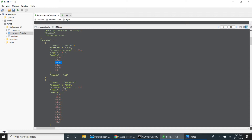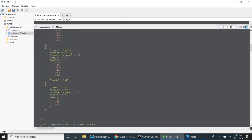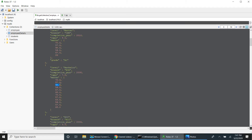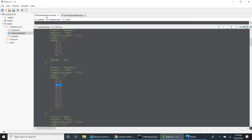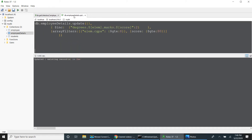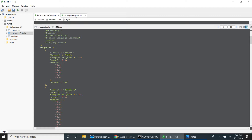CGPI greater than 8 and score greater than 80 — then we want to update the marks by two. When I run this, I have to select the entire query. Now one record is updated. See: 98 became 100, 89 became 91, and similarly 98 became 100. If I want to decrement, I can use minus 2. We can update nested arrays using dollar array identifier.